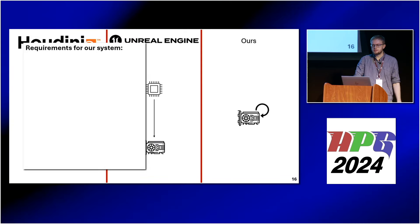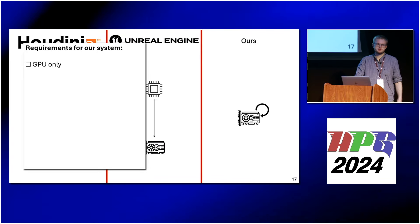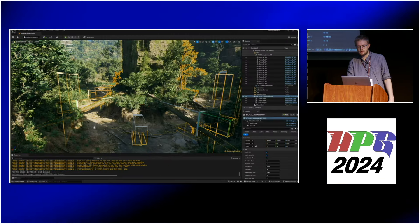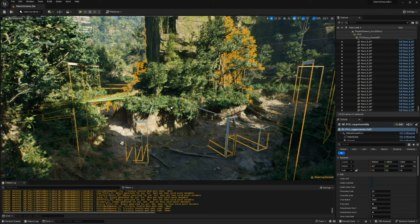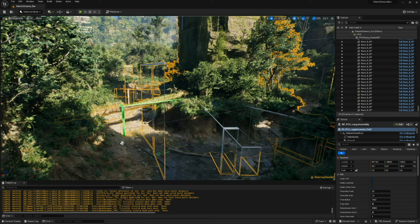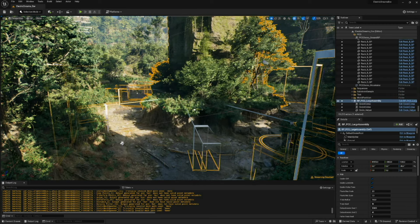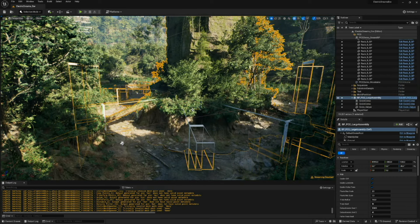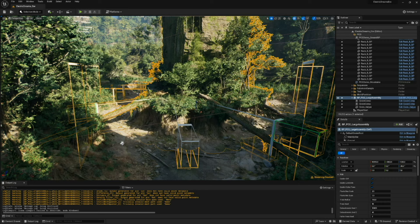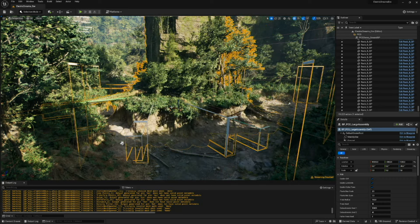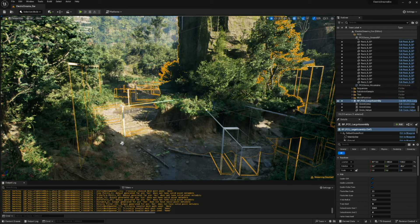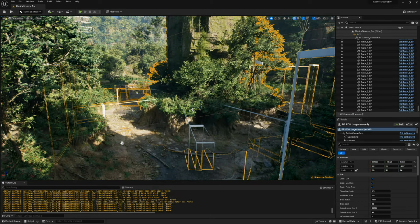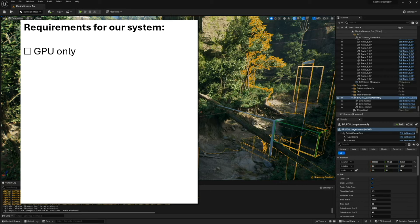Let's make a list of requirements. First, we want to be GPU-only. Next, looking at this Unreal Engine PCG example, you can see that while dragging around a structure the generation doesn't actually update — only when you let go of the mouse button does it take a second or two to run. This is annoying because while dragging you don't know how the final scene will look. So we want instant updates when editing.